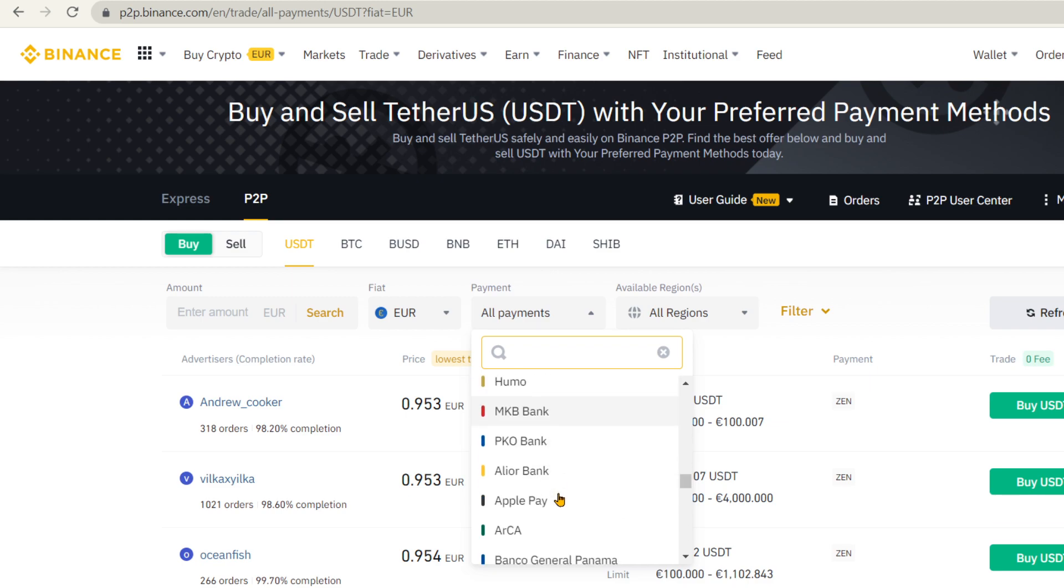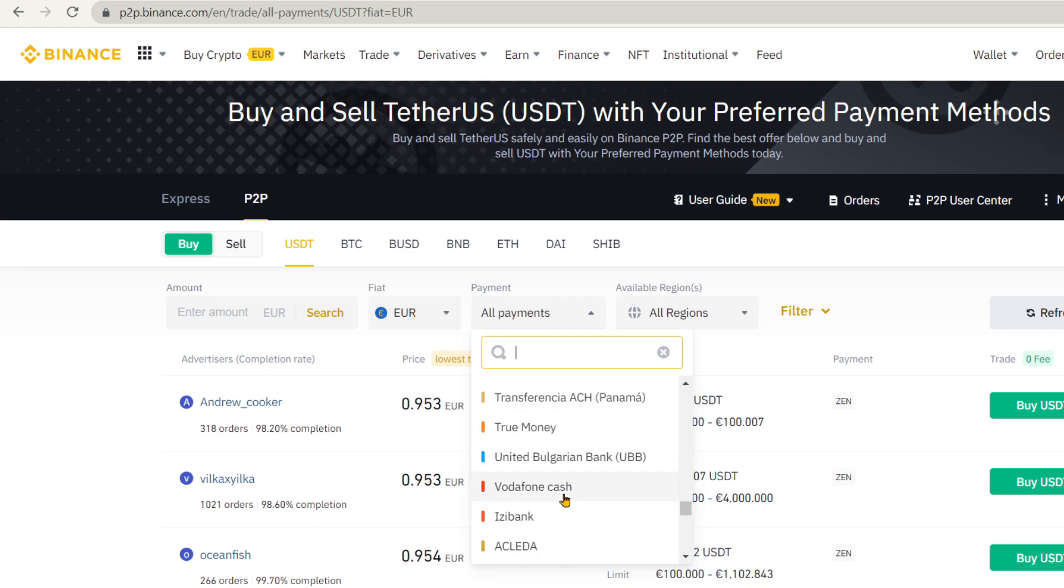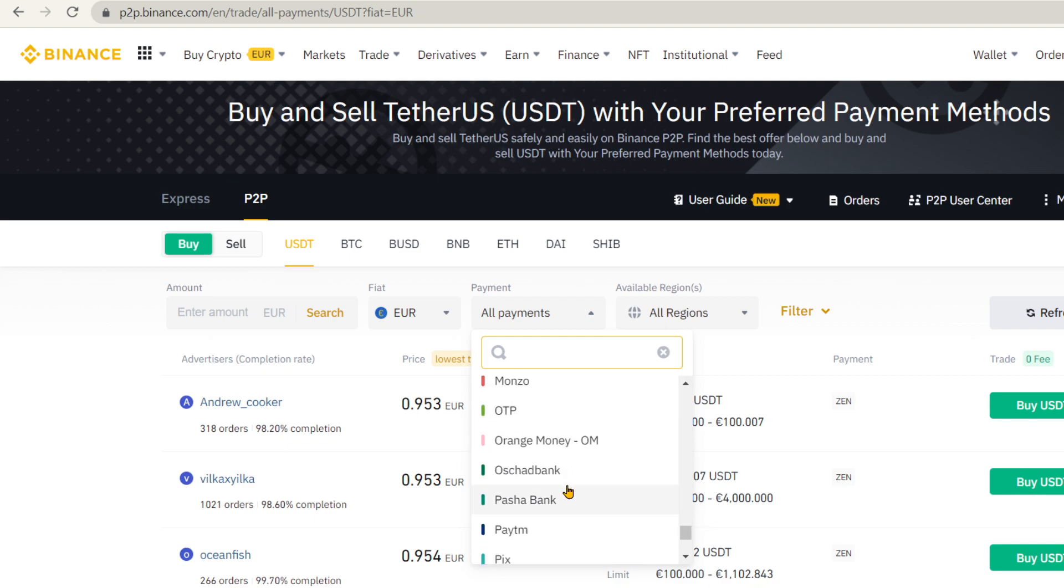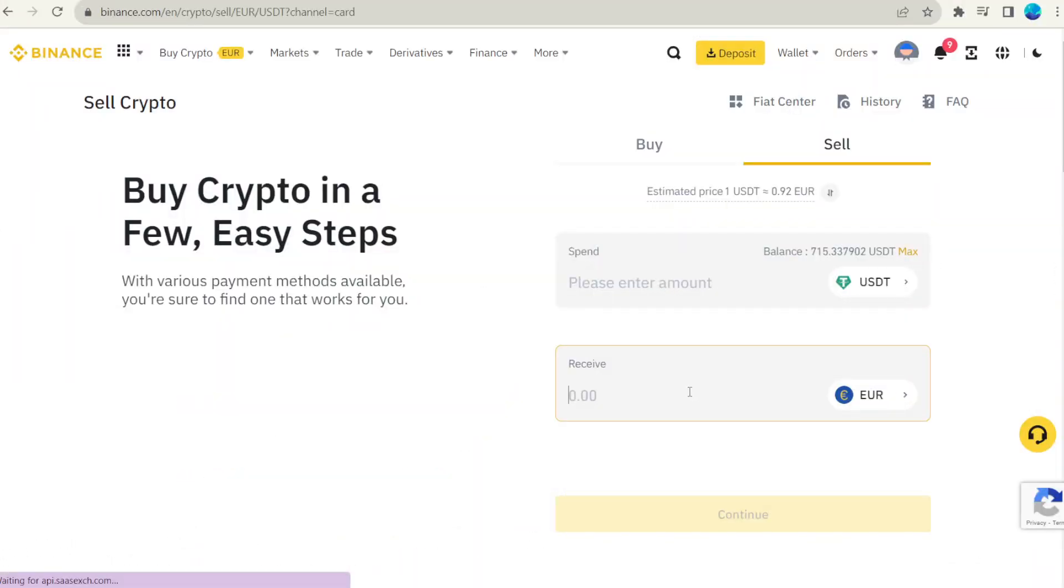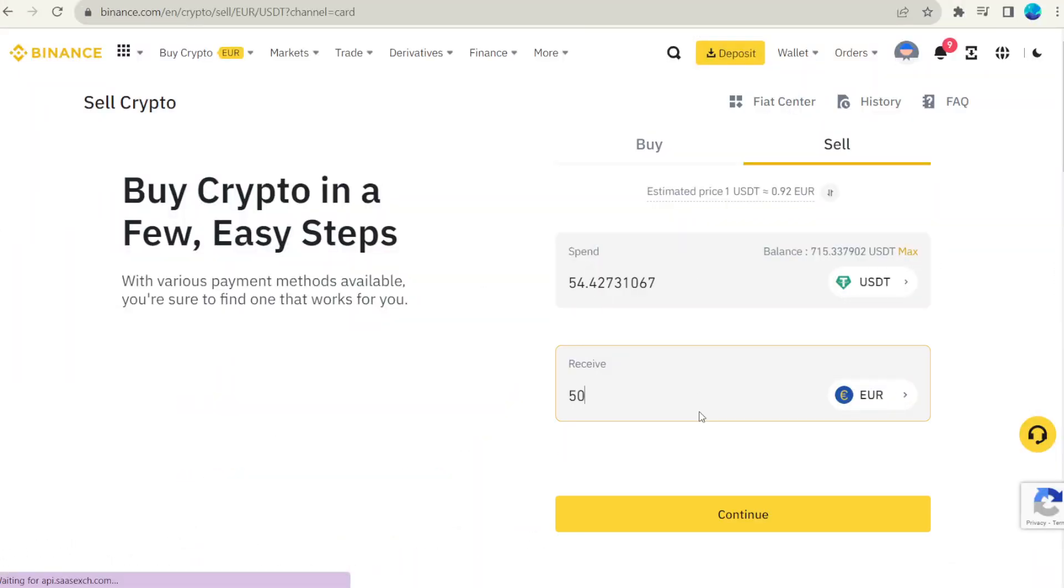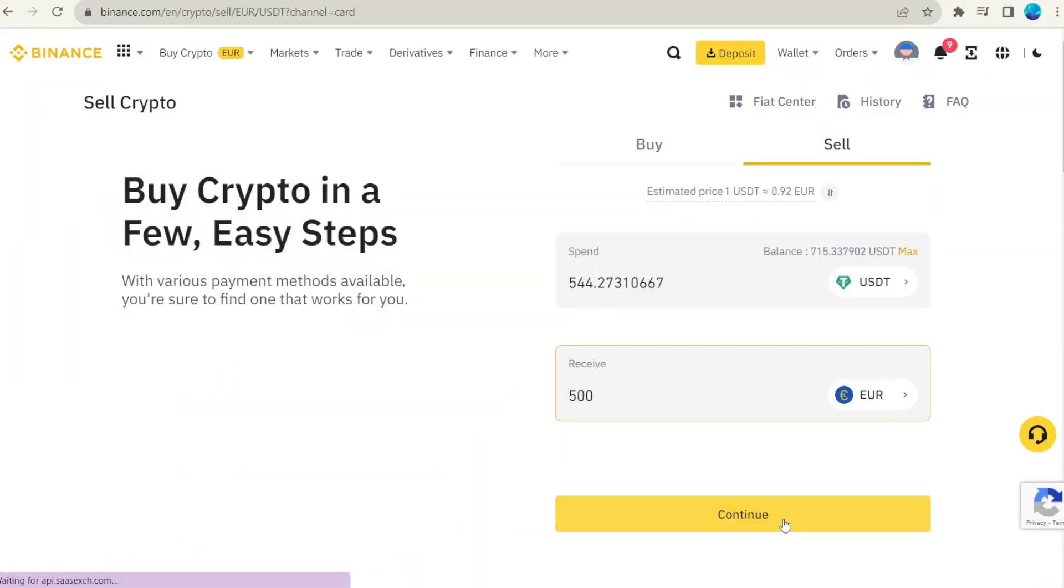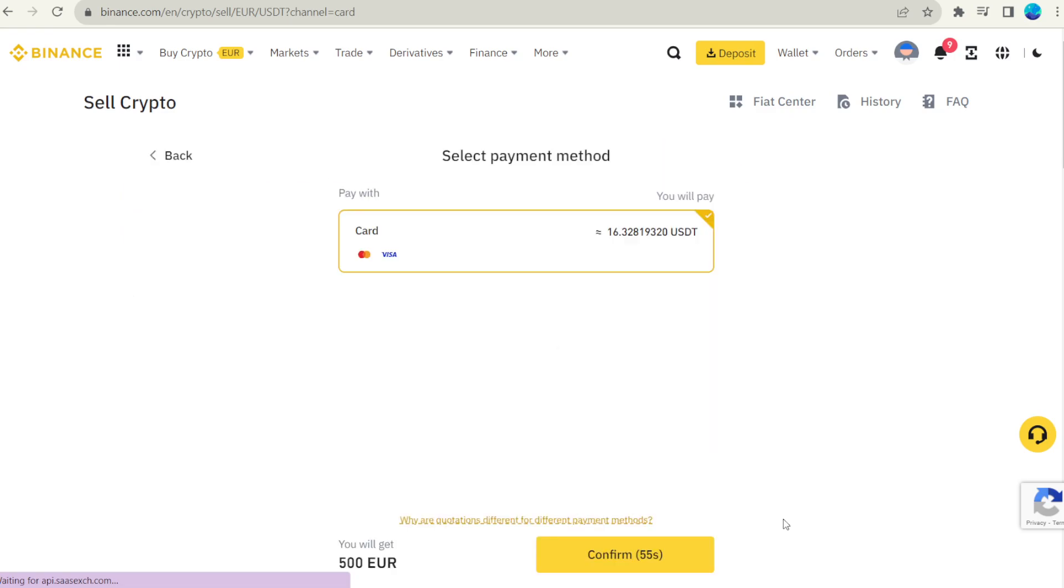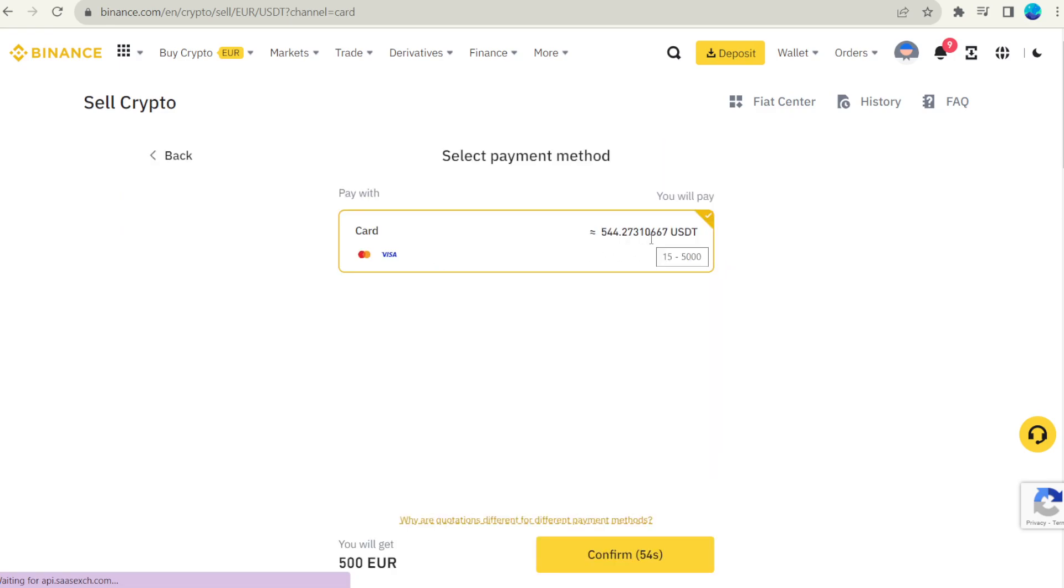But here, all transfers have to be done manually and Binance acts as a guarantor. It is better to be guided here by reviews. Selling cryptocurrency and receiving money to your bank account or card is similar. To a bank card, direct transfer to a bank account or via P2P.